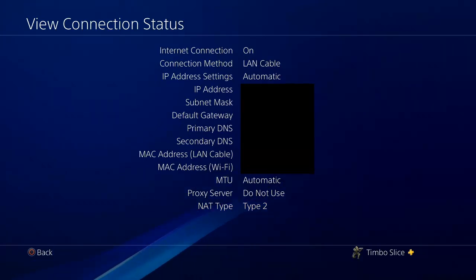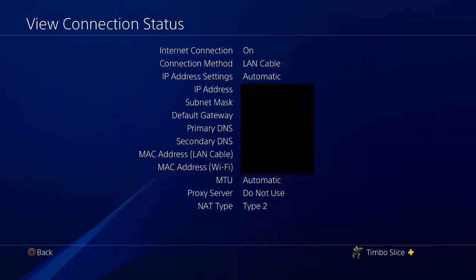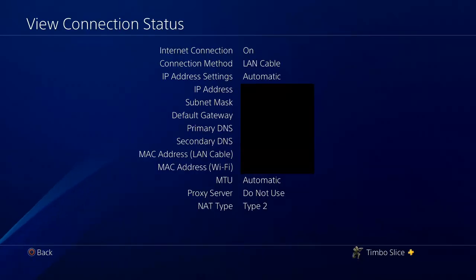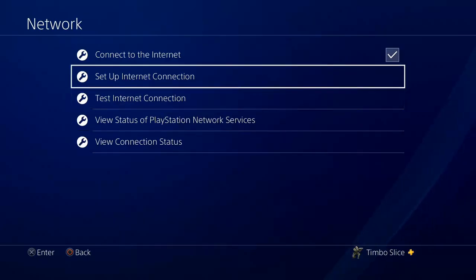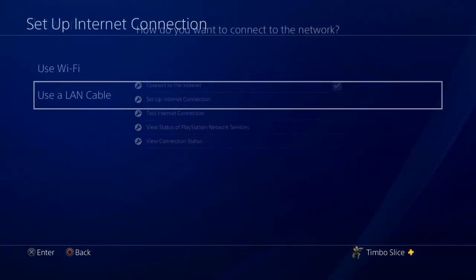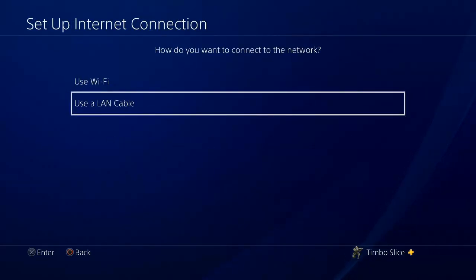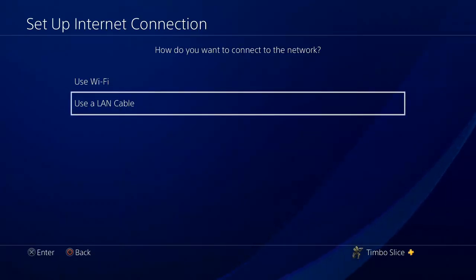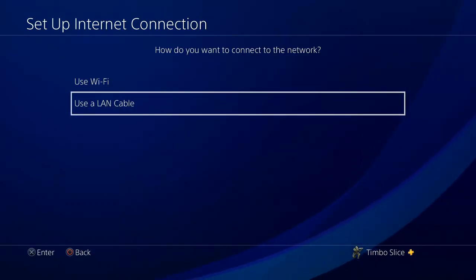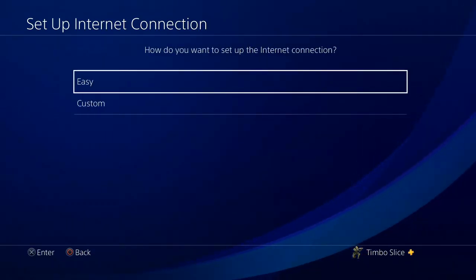Once you have those written down, just go ahead and take a picture of those on your cell phone. Once we have that captured, let's go back, then go to setup internet connection and choose the connection type that you're already using. So I'm using LAN. Let's go to LAN.